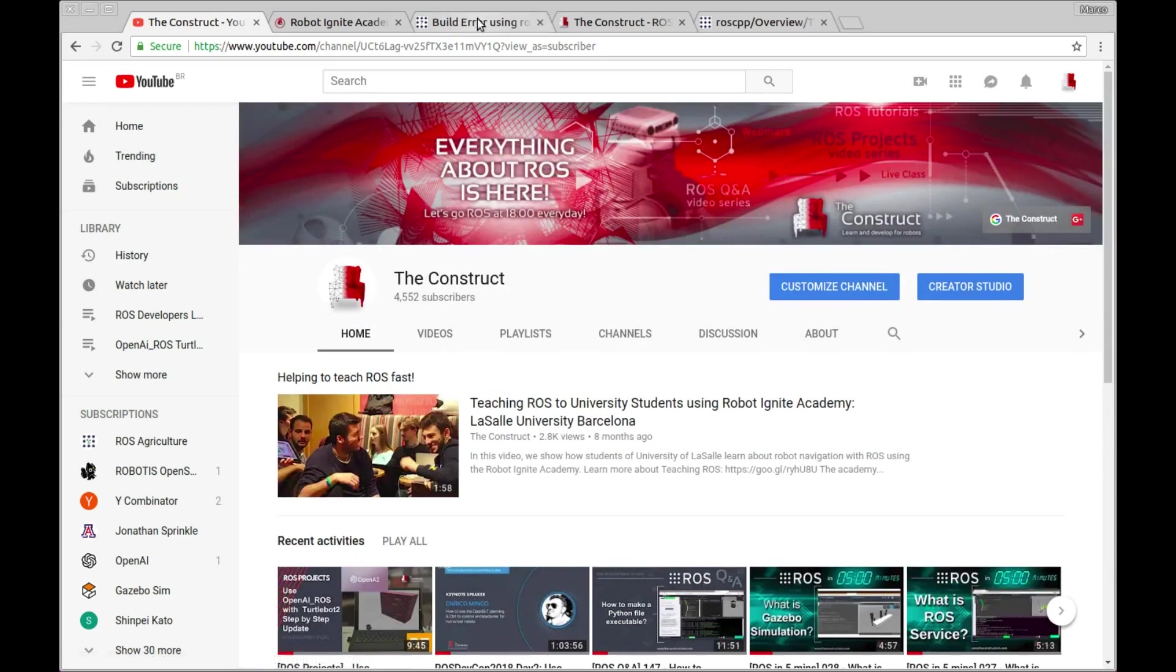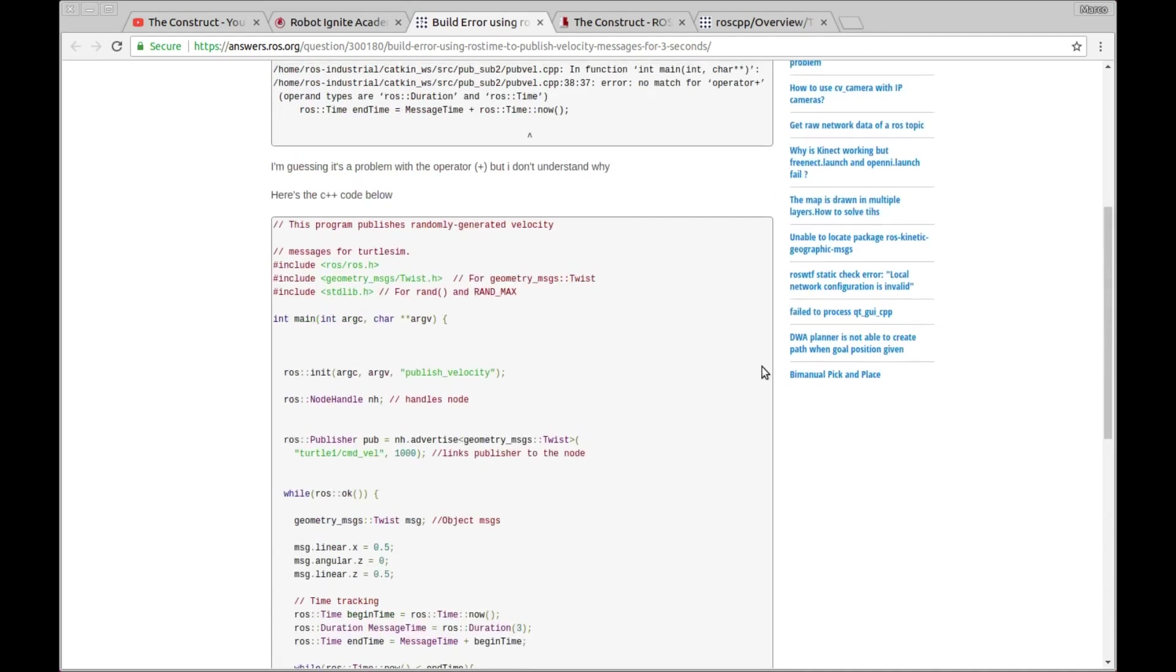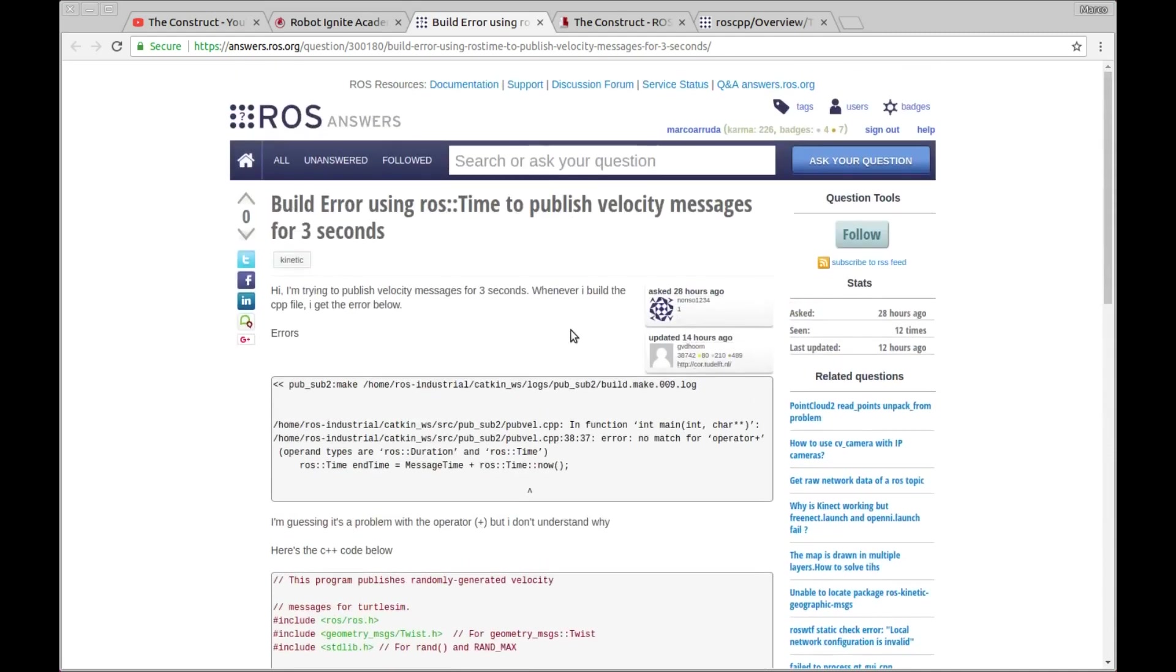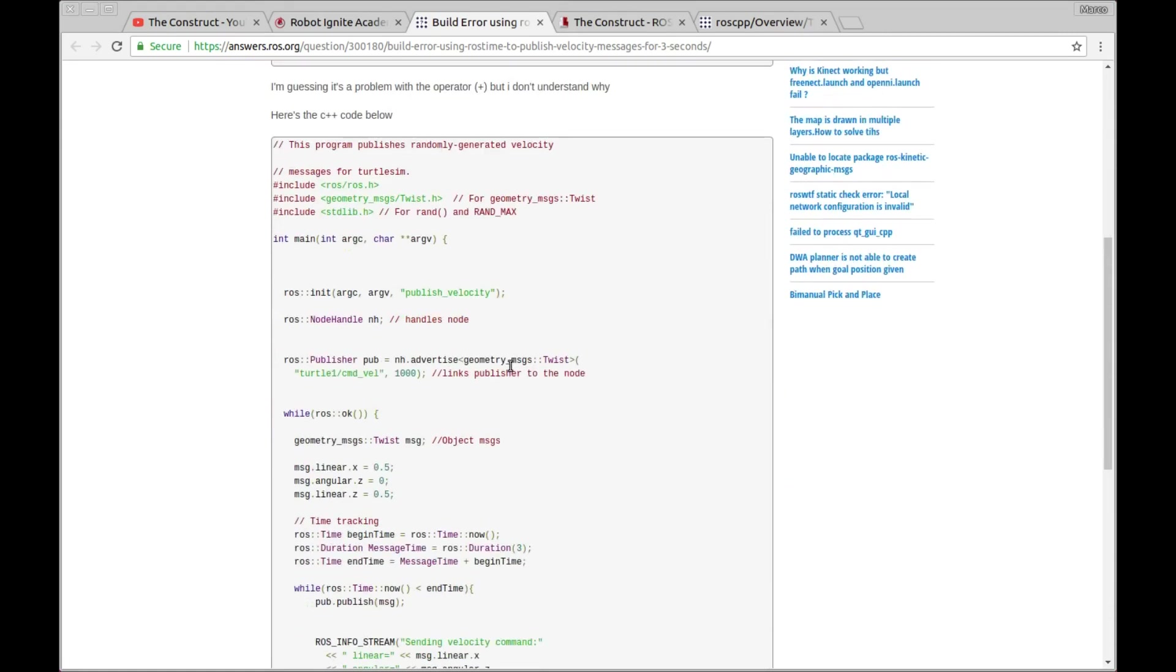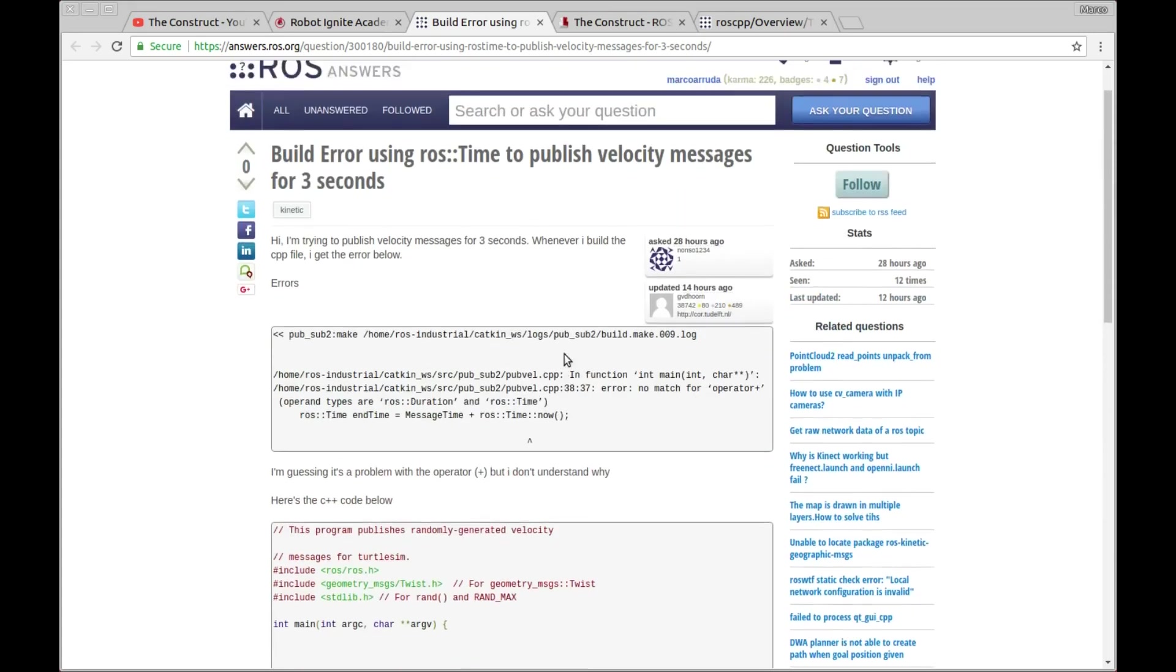I am Marco Arruda and today I'm going to show how we can solve the problem of this user which is about compilation of a C++ node and he's trying to do an operation between ROS time and ROS duration objects. Let's see what's wrong here and we can see how to make it work using ROS DS.